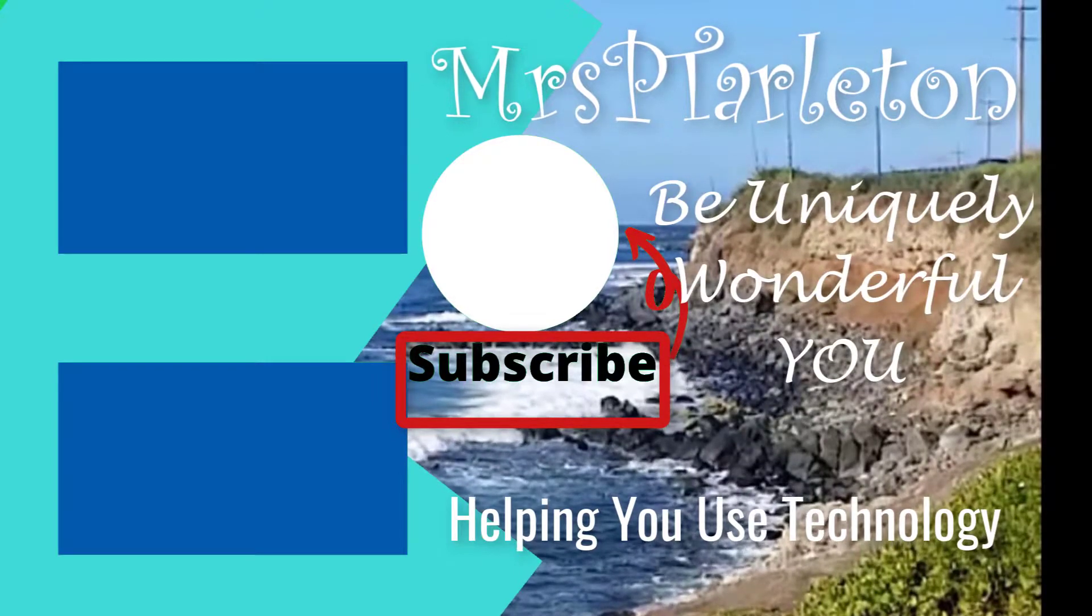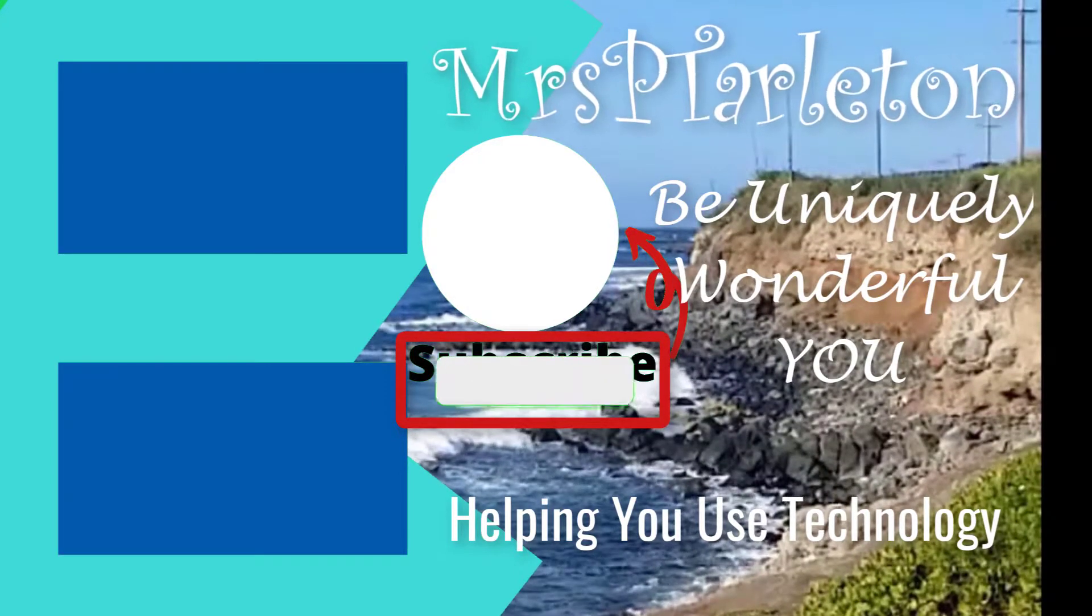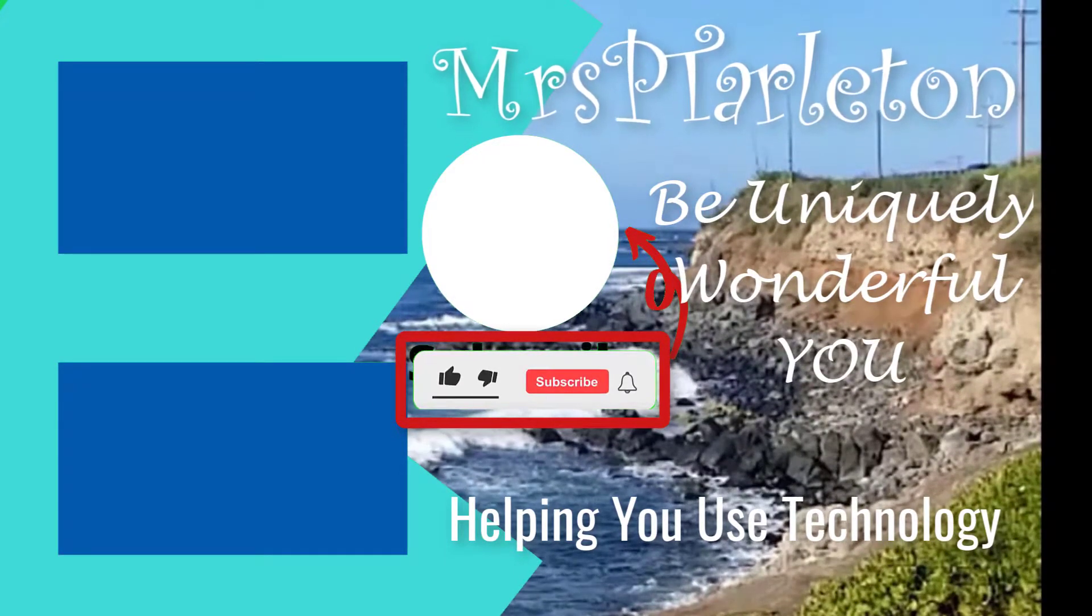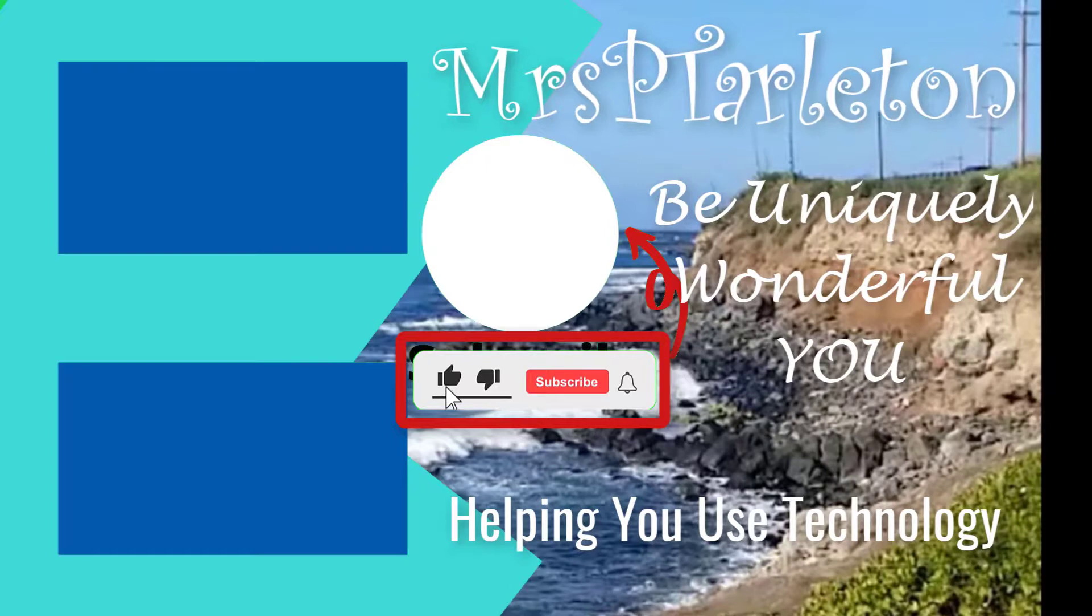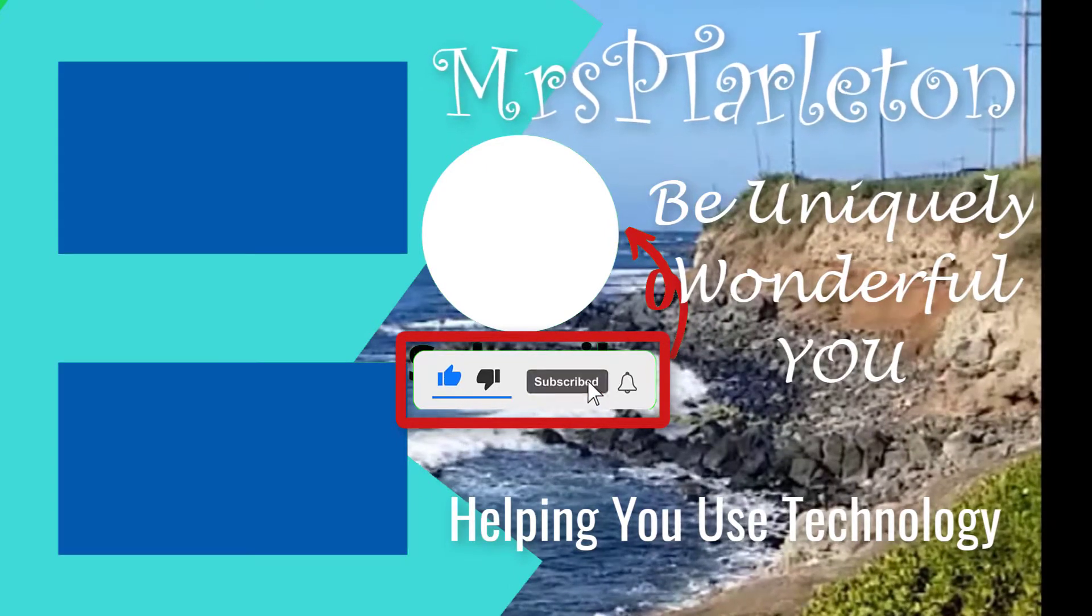And until next week, why don't you check out these videos? I'll see you in the next one. Step out, be uniquely wonderful you, and have a great day.